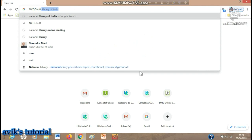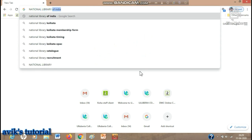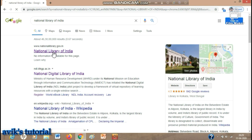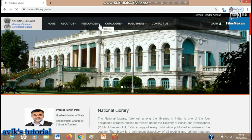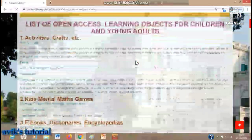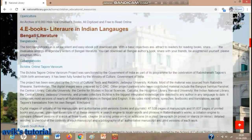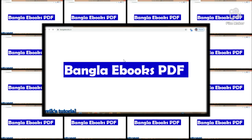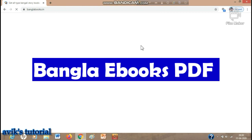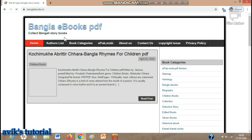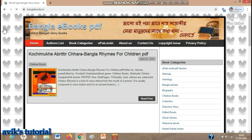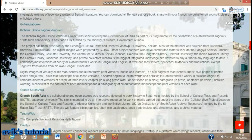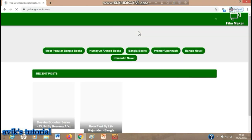Now let me show you how to access the National Library of India Open Educational Resources. Go to Google and search 'National Library of India.' Click on the National Library of India website, then go to Resources as shown on the screen. To download Bengali books, go to Bengali Literature under eBooks, then click on the first option — Bangla eBooks PDF. This will open the Bangla eBooks PDF website, as you can see on the screen.